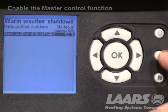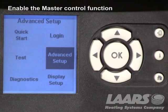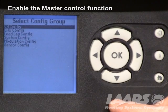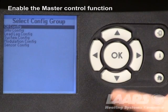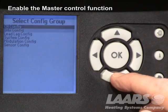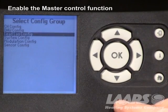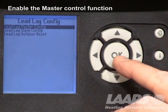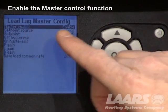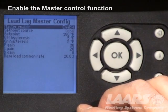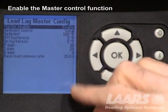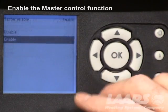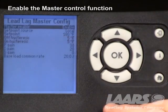Next, go back to advanced settings and enable the master control. Choose advanced settings, go down to lead lag configuration, highlight lead lag configuration, press okay, and here's the lead lag master control. This should be enabled — go in and check it. If it's disabled because someone was adjusting the control, highlight enable and choose enable, then press okay.